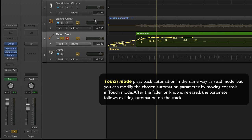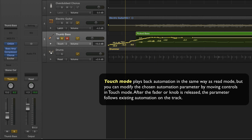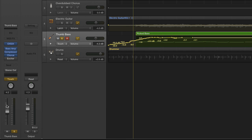The other mode that I might want to use is the touch mode and touch mode is essentially like the read mode in that it does play back previously recorded automation commands but it also allows you to add new automation commands and then bouncing right back to the previous automation commands once you lift off of the lever.